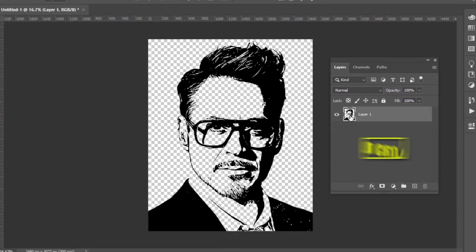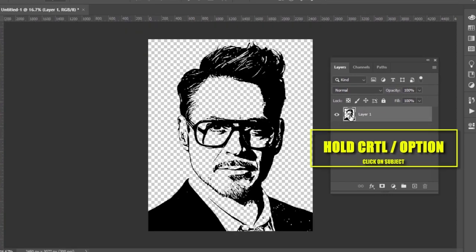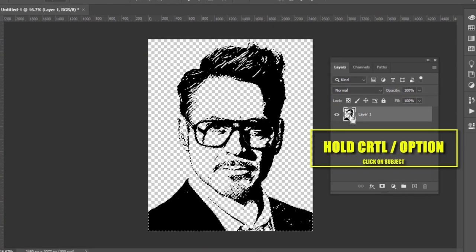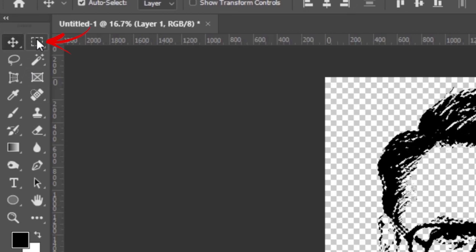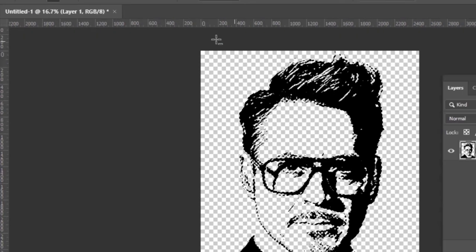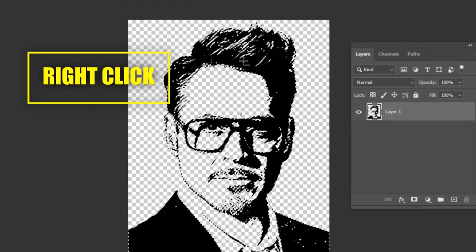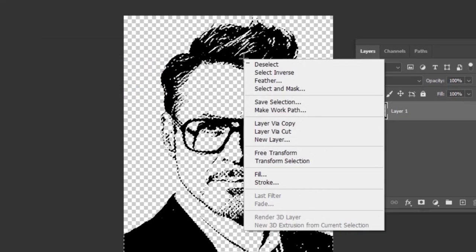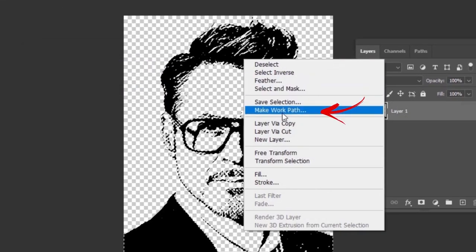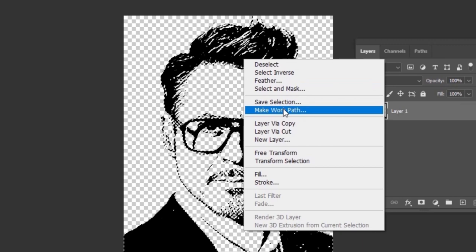Now hold the control key and click your subject layer. Selecting the rectangular marquee tool, right click on your image and select make work path.